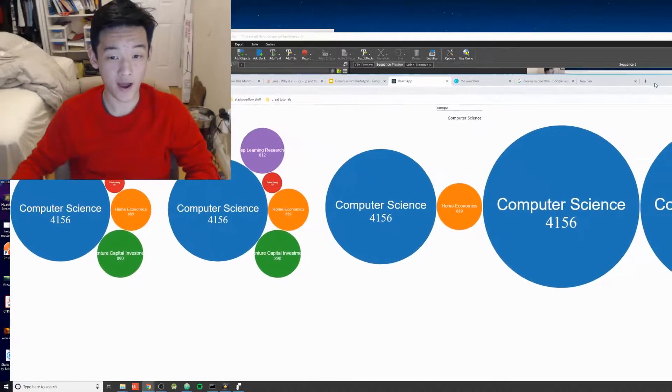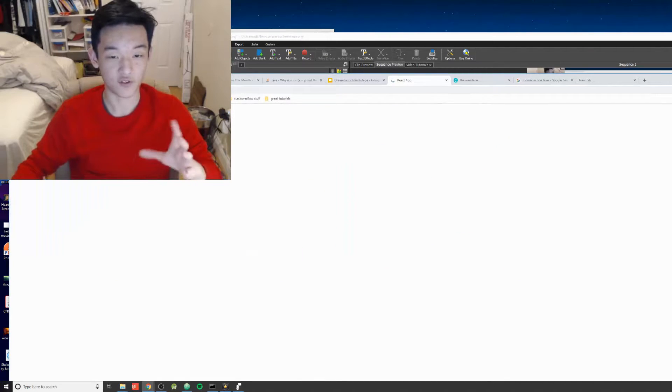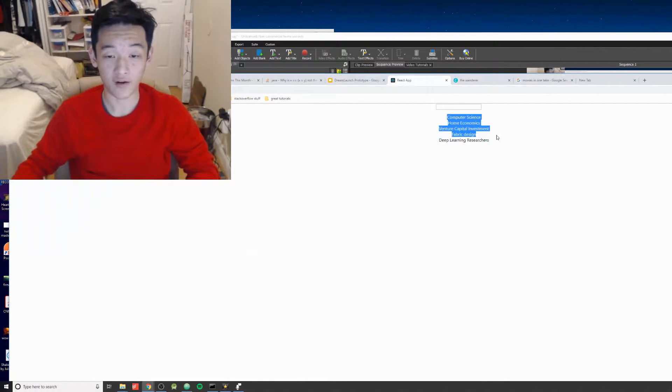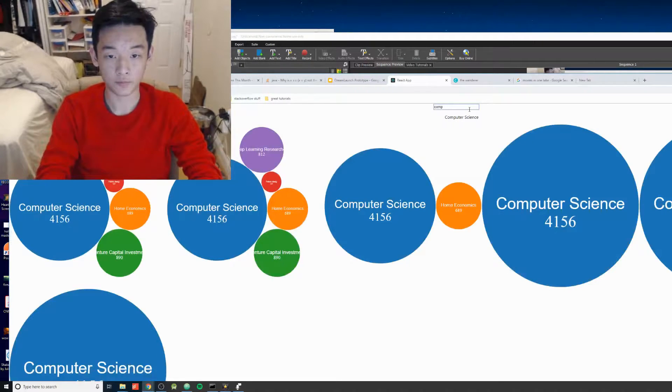You can see here that we have like, let me refresh this to give a little surprise here. We see that we have like five objects, and then if we type in something, it is going to filter them.